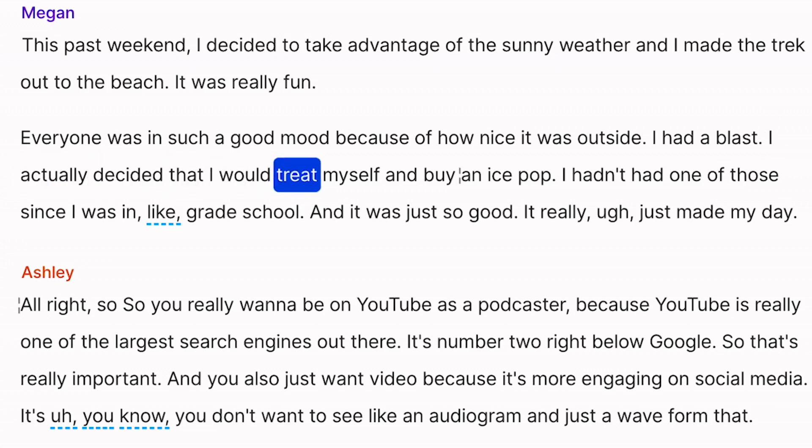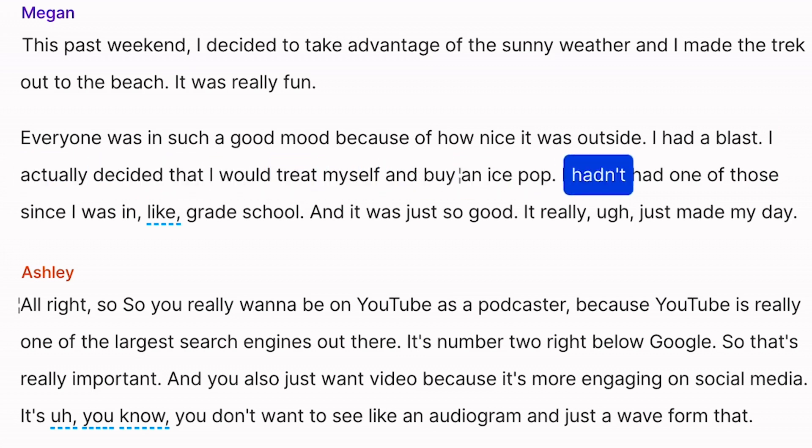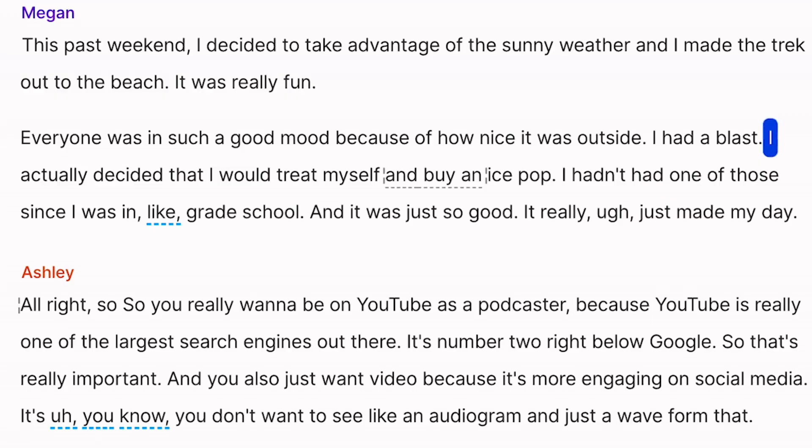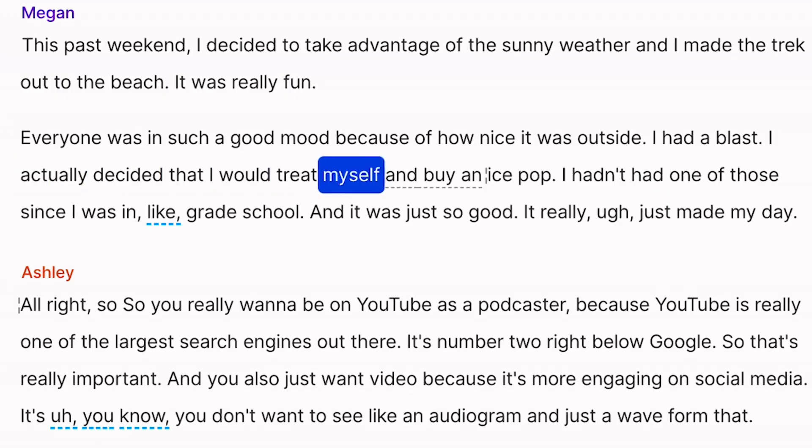And the worst part is that there's no way to hide those kind of cuts or make them sound reasonably good. You either have to scrap the whole segment, re-record it, or do some meticulous editing surgery to make it sound somewhat bearable. But now with Regenerate, new audio is generated to turn that awkward cut into a seamless, unnoticeable transition. So with a click of a button, you can go from the bad version to this: I actually decided that I would treat myself and buy an ice pop. I hadn't had one of those.